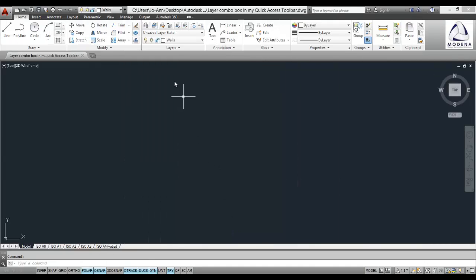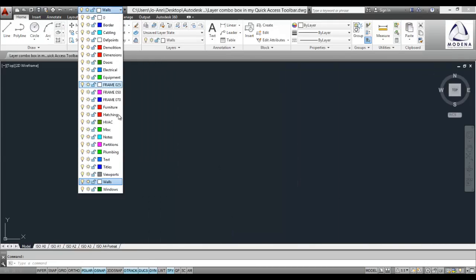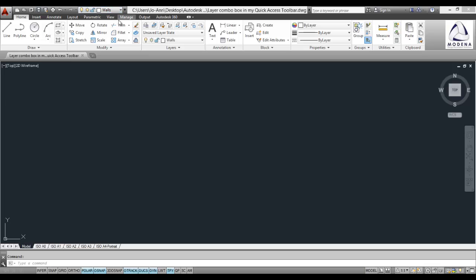Now you'll see we've got our layer drop-down box at the top of my screen making it easy to quickly access my layers.